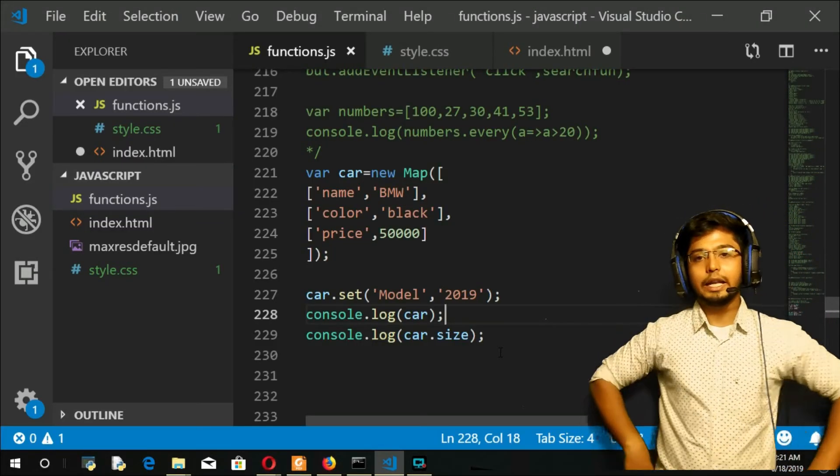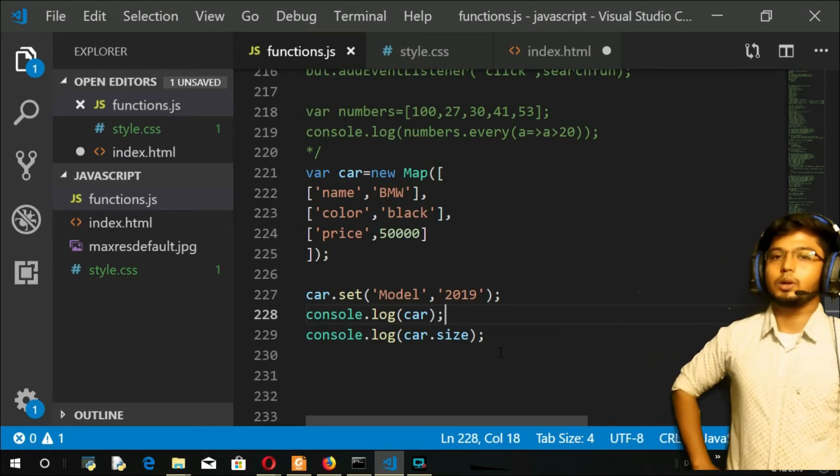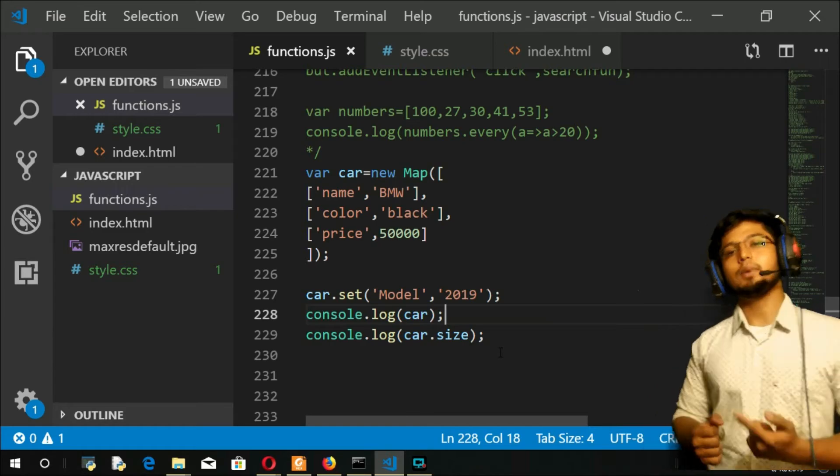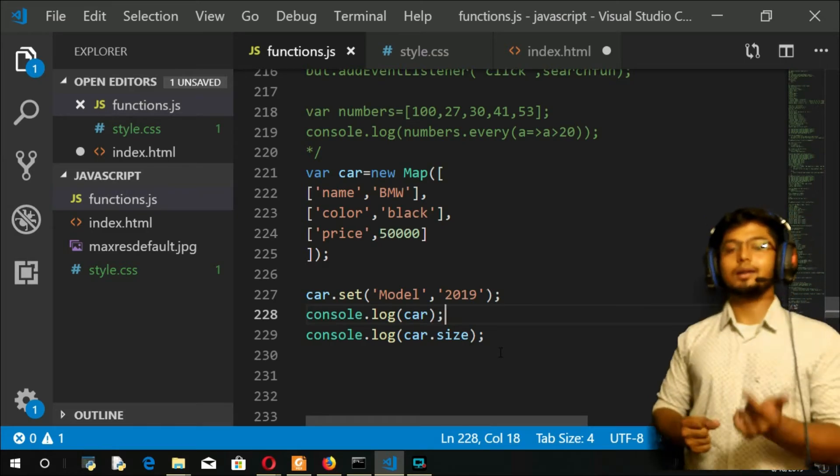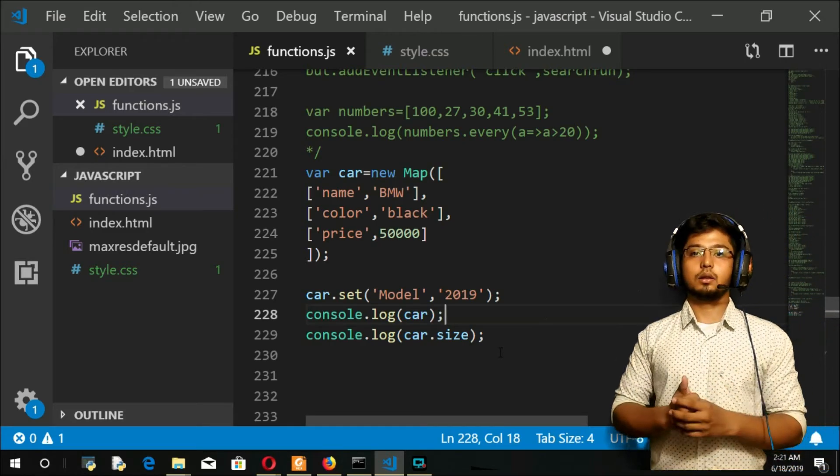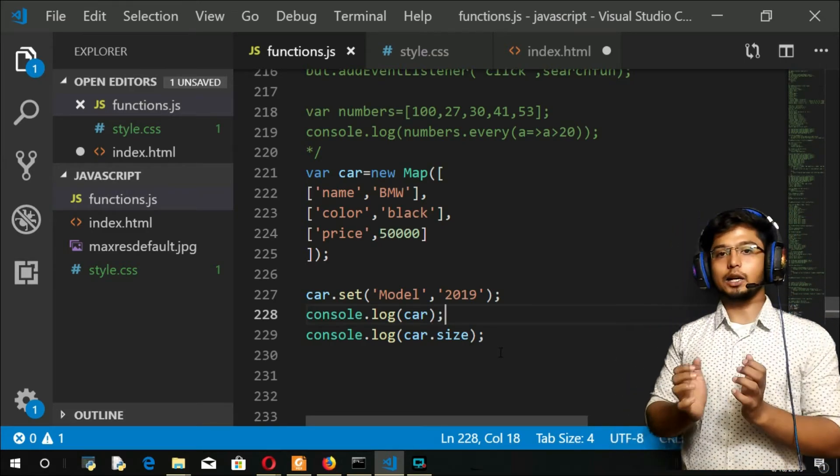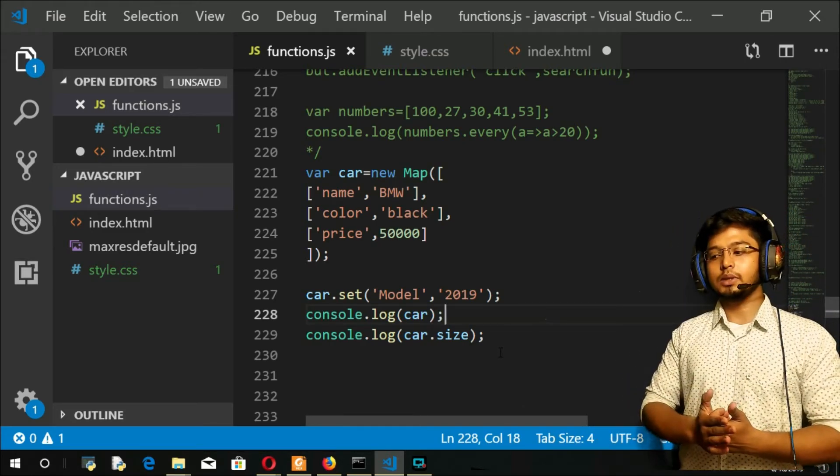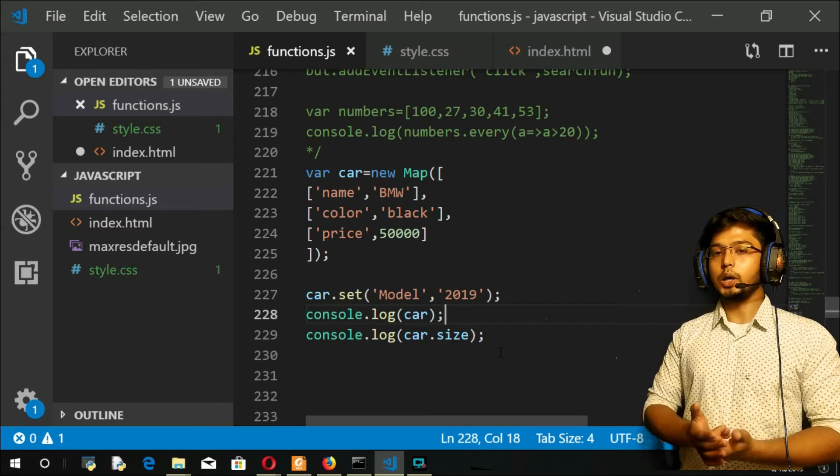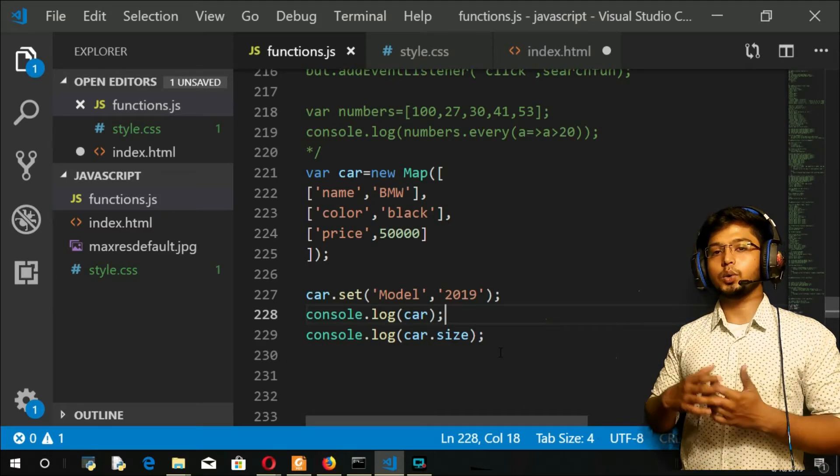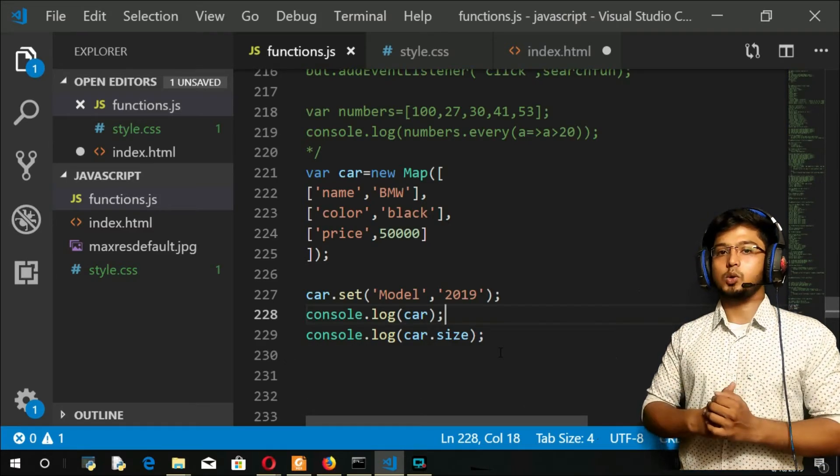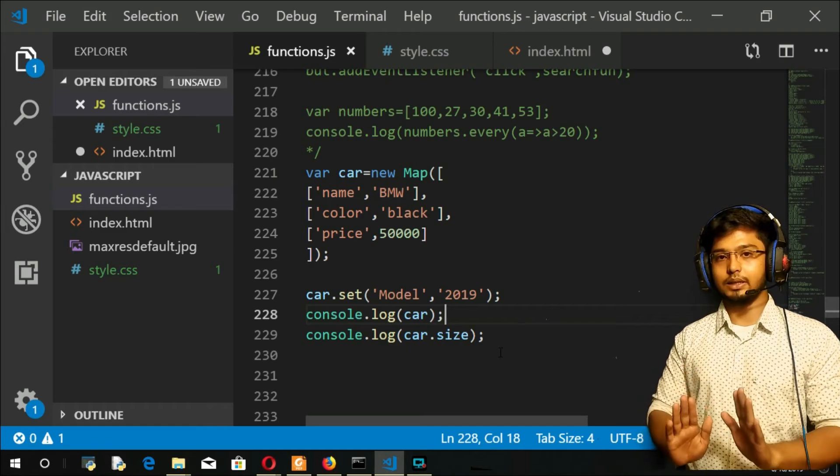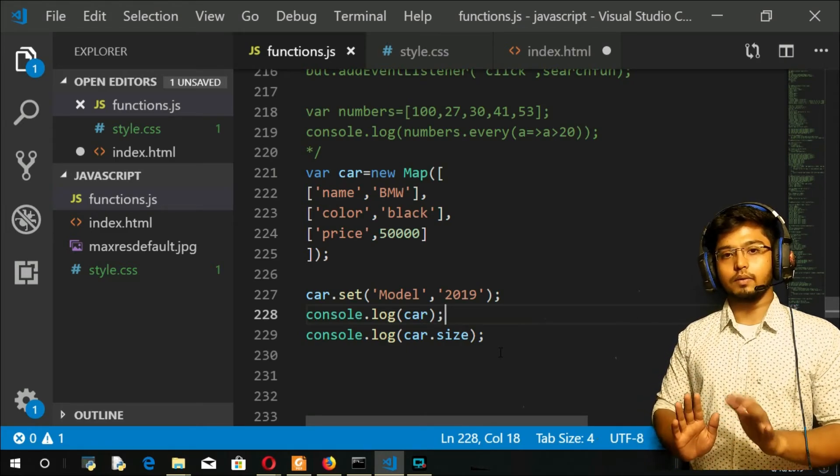So next, coming to the next method, your 'entries' method. This method is going to return an iterator, an iterator object, that is going to help us retrieve the values from the map. Remember this for now.